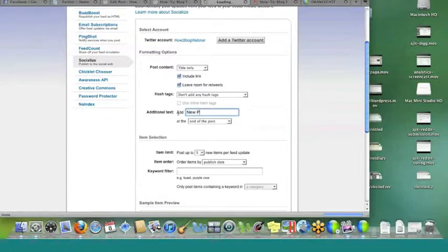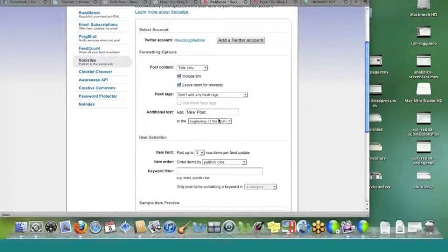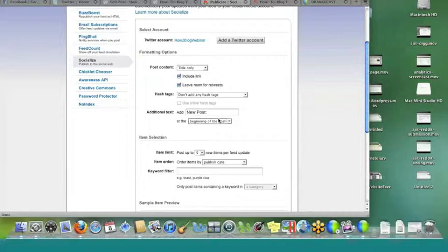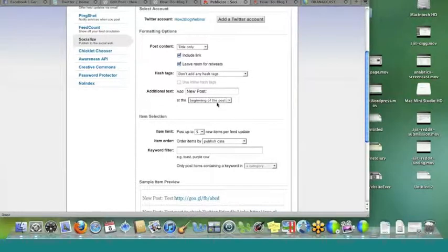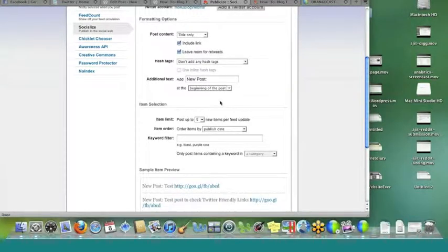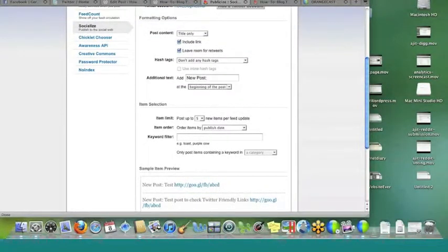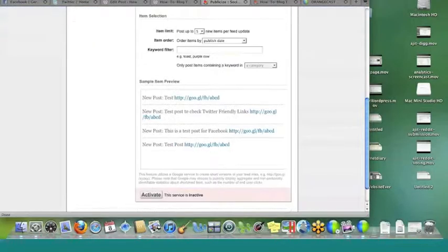I like to do little things to signal to the people who follow me on Twitter what this is. So we'll put that in there, and then we can set the item limit — this is only really a big deal if you have very high-volume content all the time. Once you set those options up, it's going to post just like this: 'new post, test' and then you get a Google-shortened URL. It's nice and easy. Now we just have to set it to active, and we are good to go.